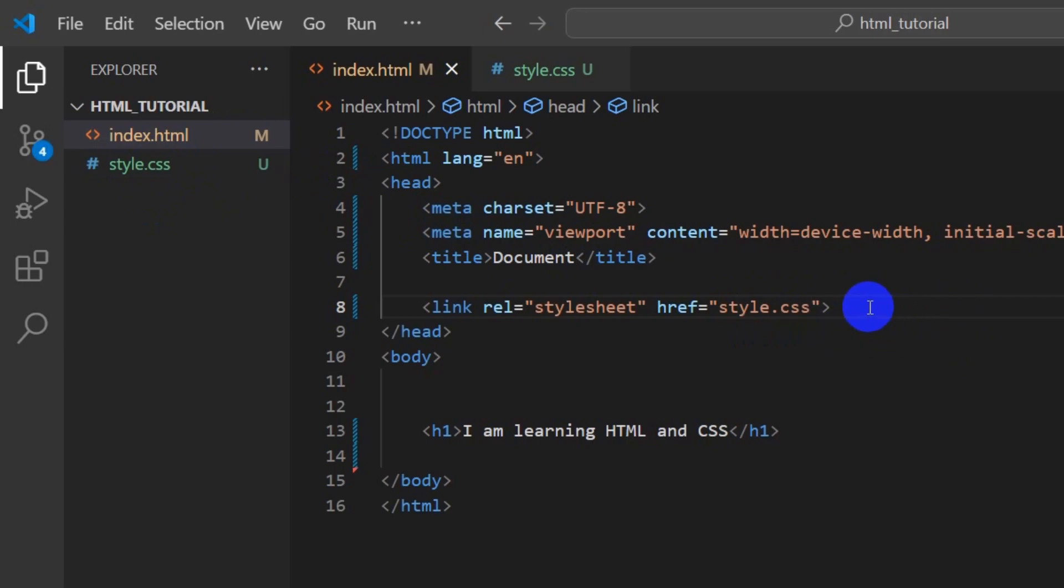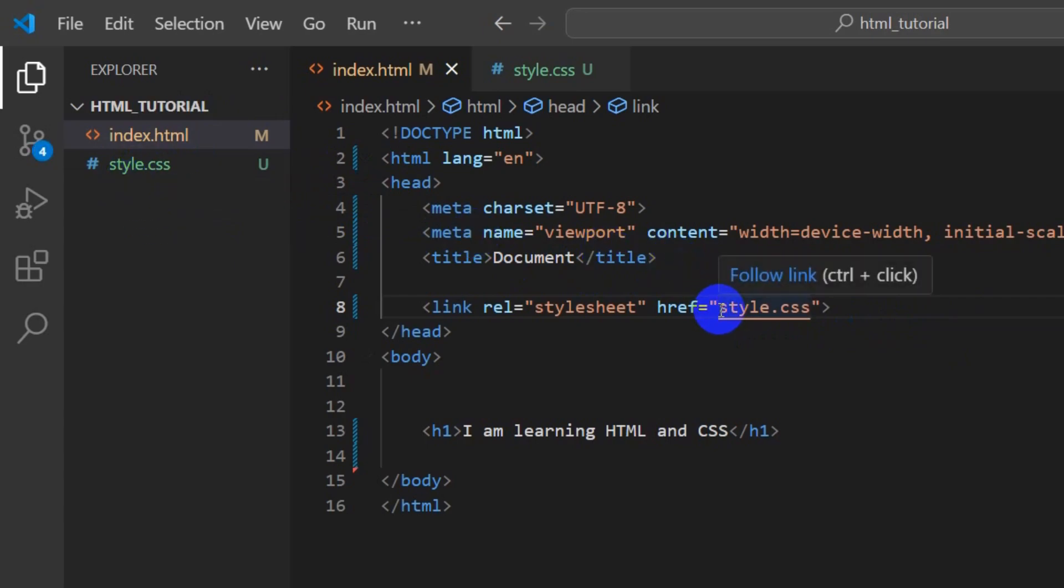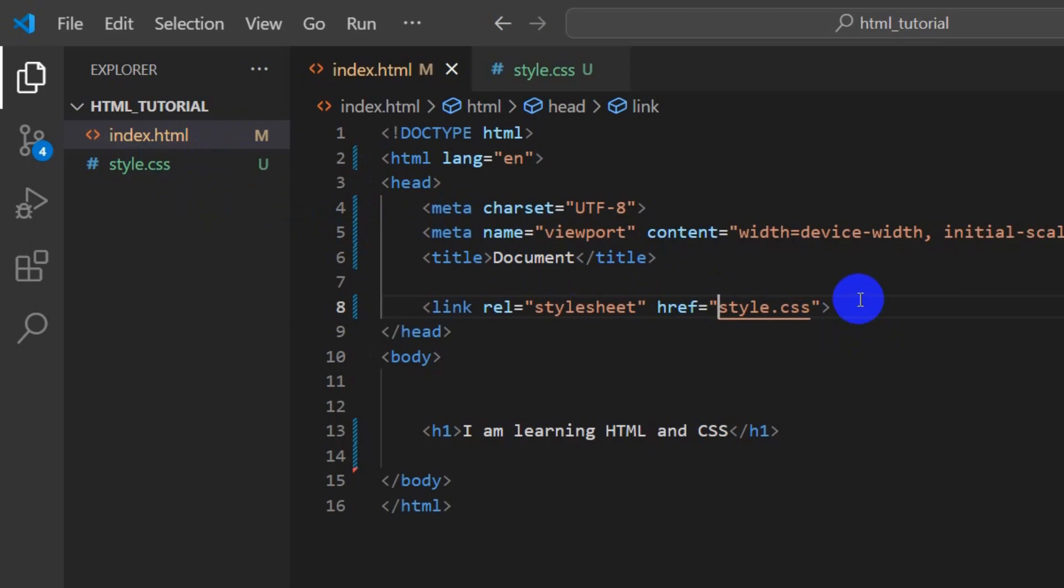It will also suggest it for you. If your style.css is inside another folder, you need to type the folder name, then a slash. But it's not inside a folder.